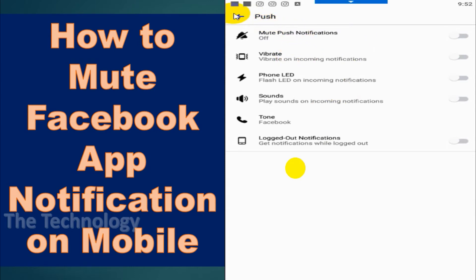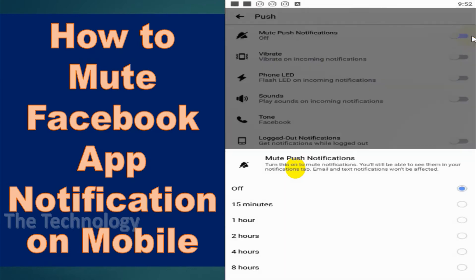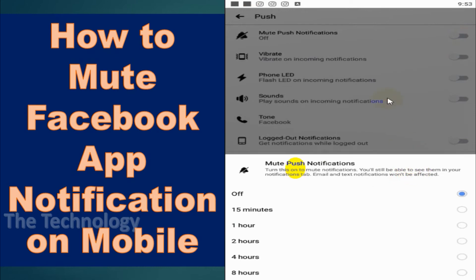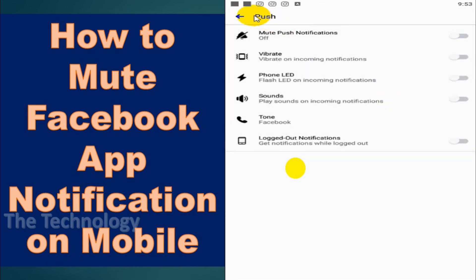I'm showing the in-app notification option only. You can disable all notifications, or in case you want to temporarily mute notifications, you can go with that option instead of disabling everything.